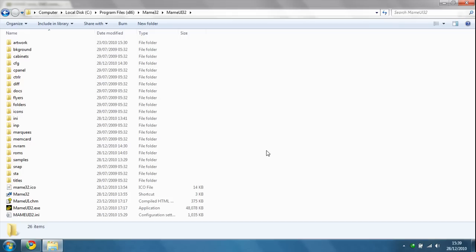Hi there, NWD199 here. Today I'm going to be showing you how to download and install MAME32 and then play games on it.